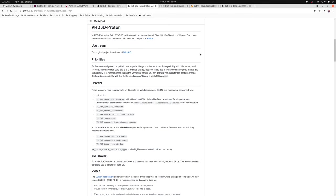Related to DXVK is VKD3D Proton and once again this is another Vulkan based translation layer however this time for DirectX 12. Now technically this is actually a fork of the previous project VKD3D which unfortunately did come to a tragic end after the original developer passed away. However since then Valve has taken up the mantle of continuing the project.